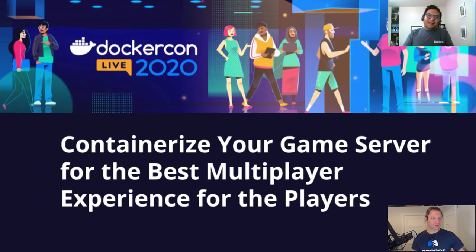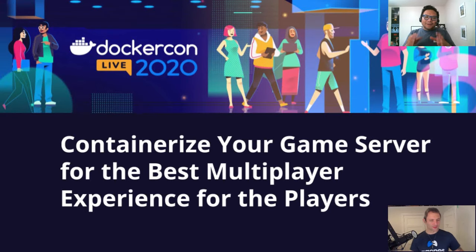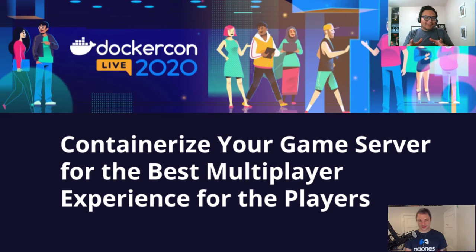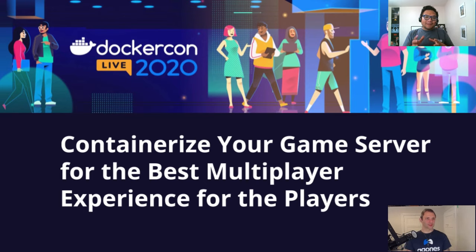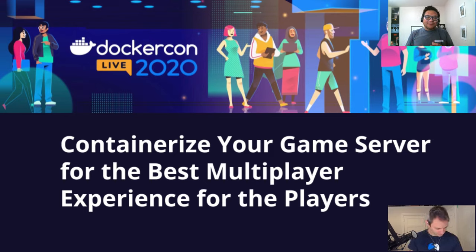Welcome to DockerCon Live 2020. In this talk, we're going to be talking a lot about game servers, in-game servers, and why we feel containerizing your game servers can help you make the best multiplayer experience for your players.